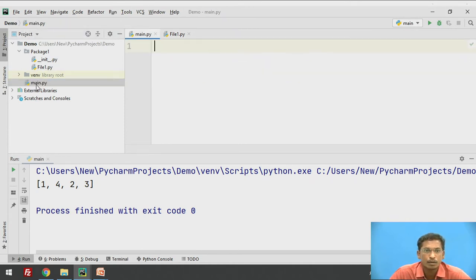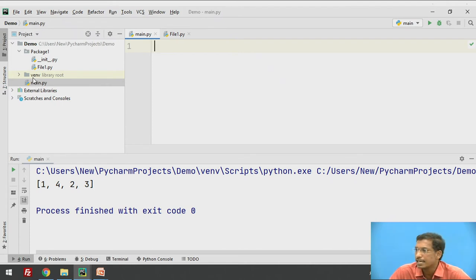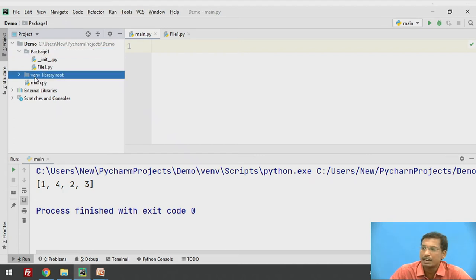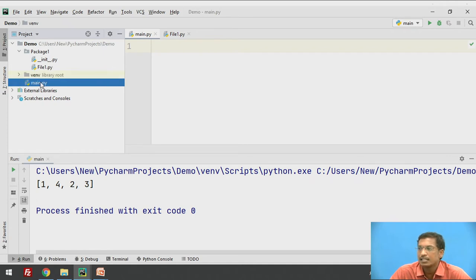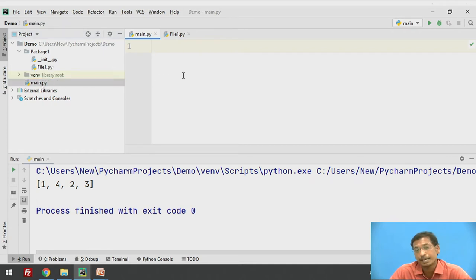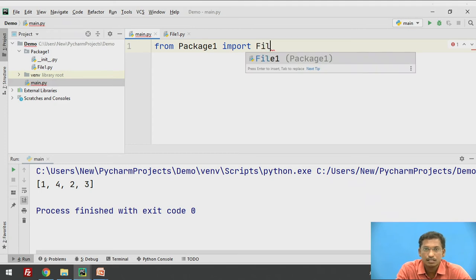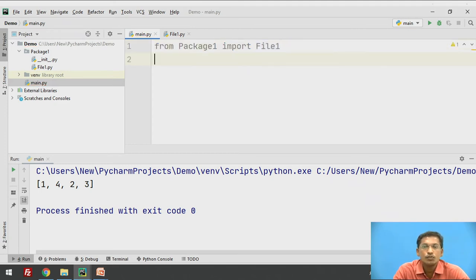This is my file1 module. I want to use it inside main.py. main.py is my Python file which is not inside package1 — package1 is a different package. To import that module, I write: from package1 import file1. This is how you import the file1 module into your file.